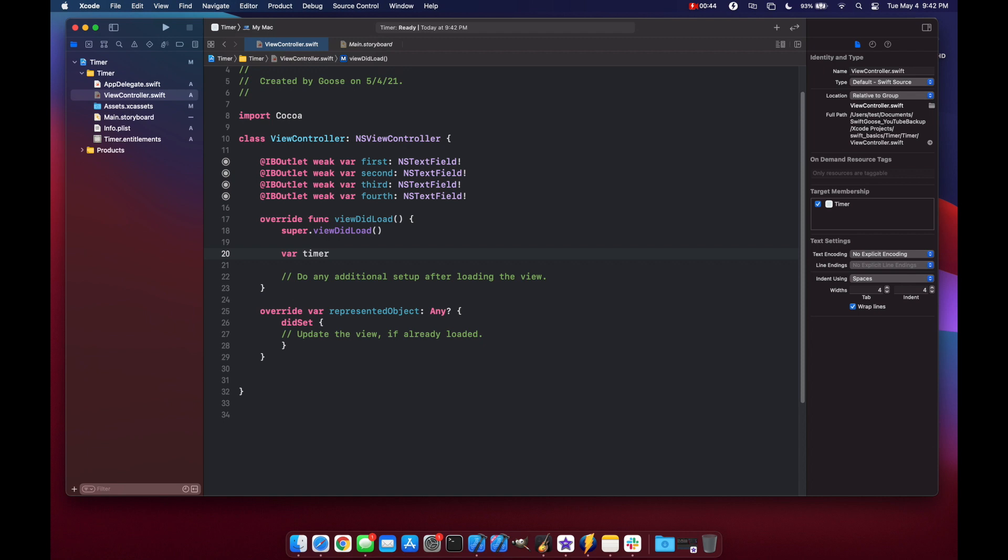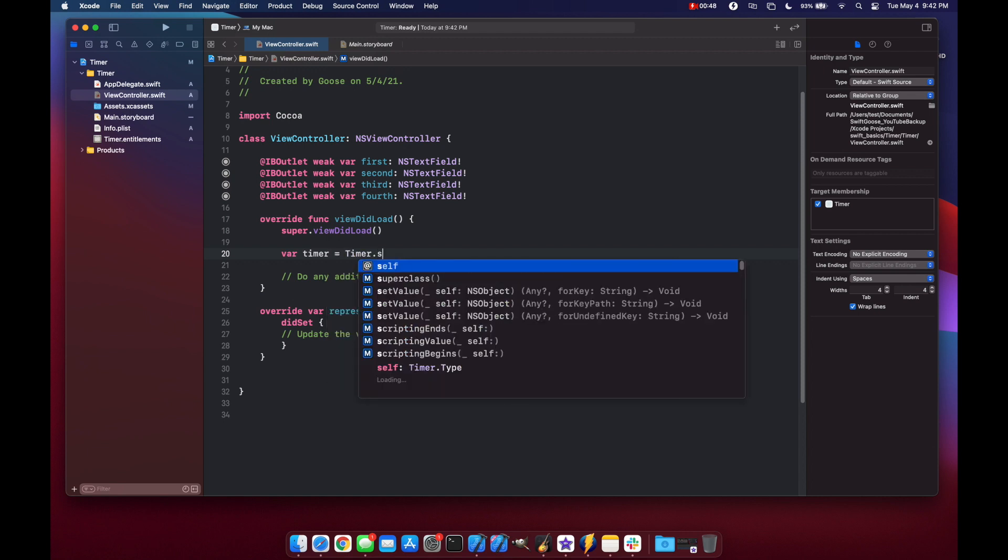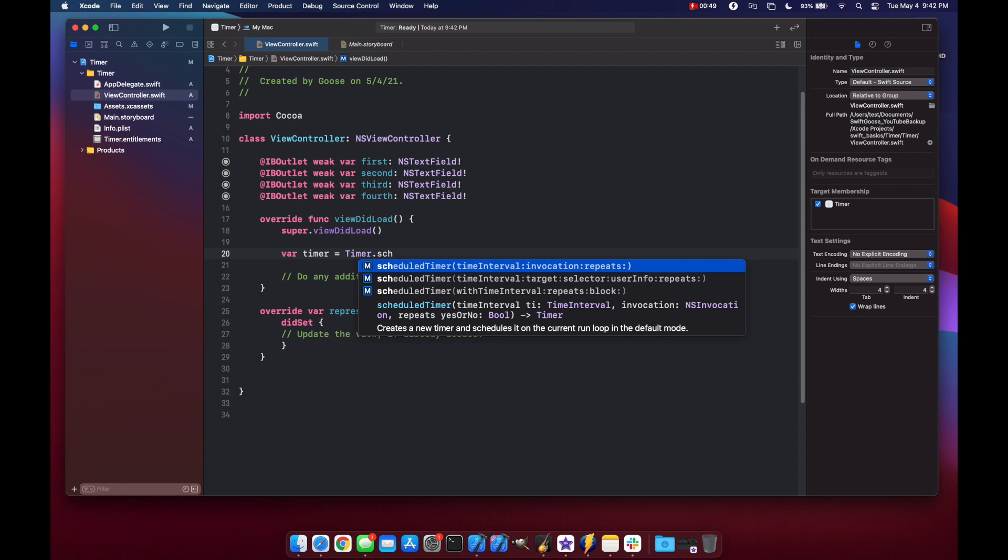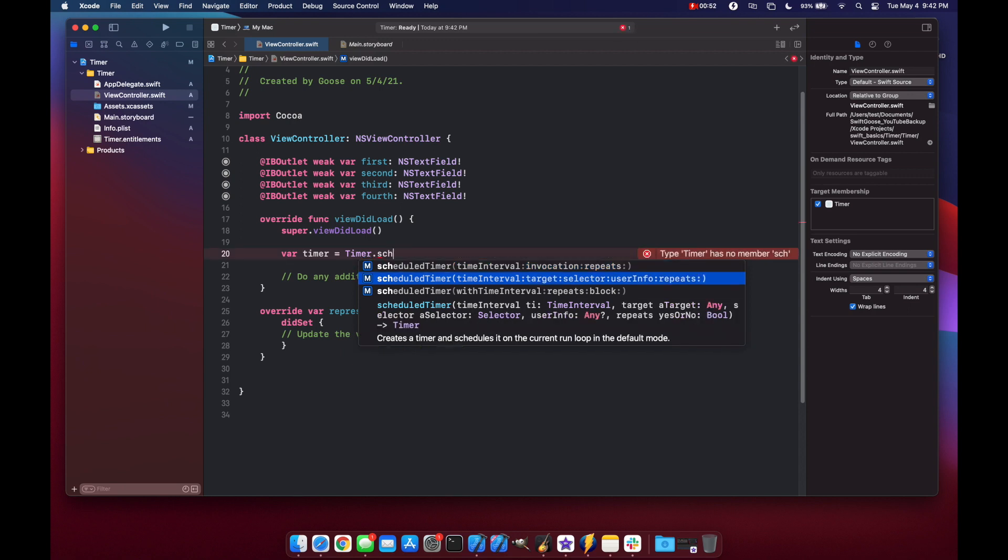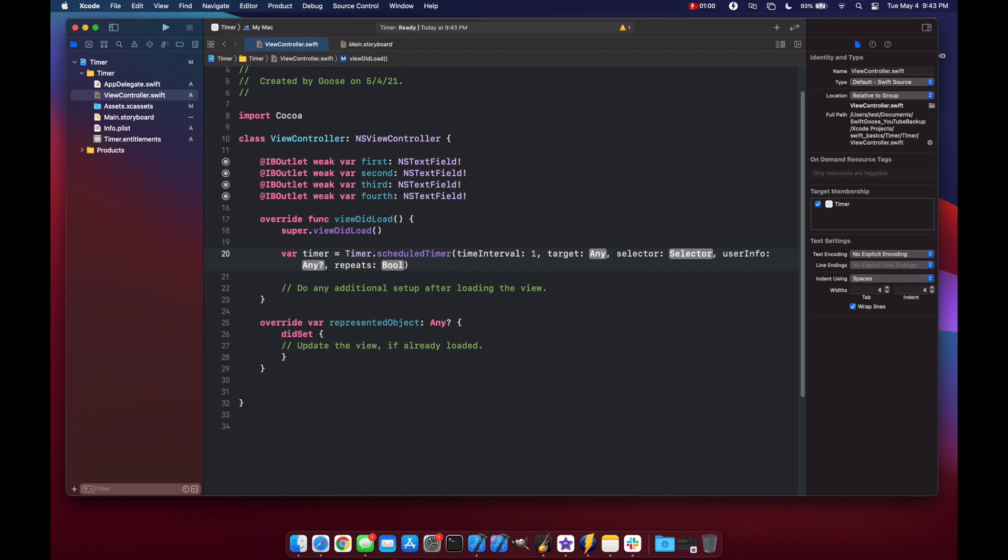So let's make a timer variable and we'll set it to be timer dot scheduled timer and here you see we have our couple options. Let's select our one that uses a selector. So our time interval how often we want this to run. So it's going to run after one second.